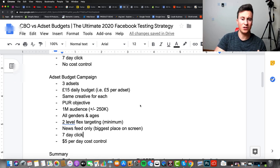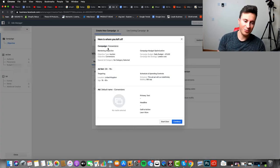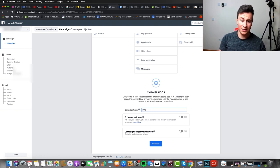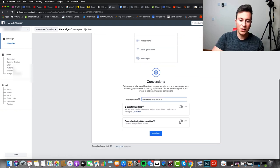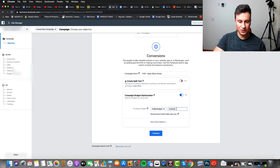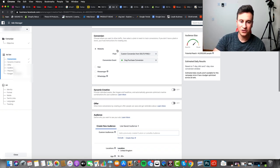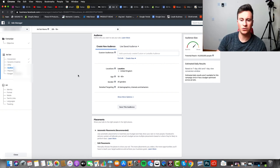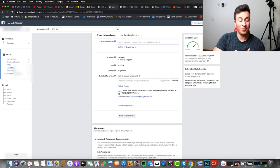Let's get into the practical side and show you how to set this up. We're going to create a new campaign — conversions, purchase objective. Make sure you name your purchase campaigns clearly. I've set up a test Facebook page and we're going to sell apple watch straps. We want campaign budget optimization with three ad sets, so set the daily budget to £15, click continue, and then move into the ad set targeting side of things. Make sure you select the right pixel and conversion event.